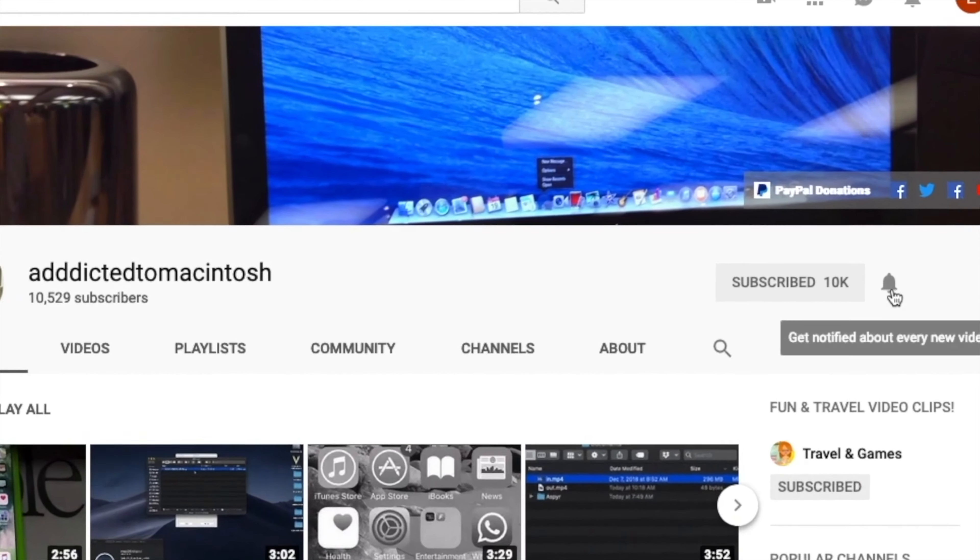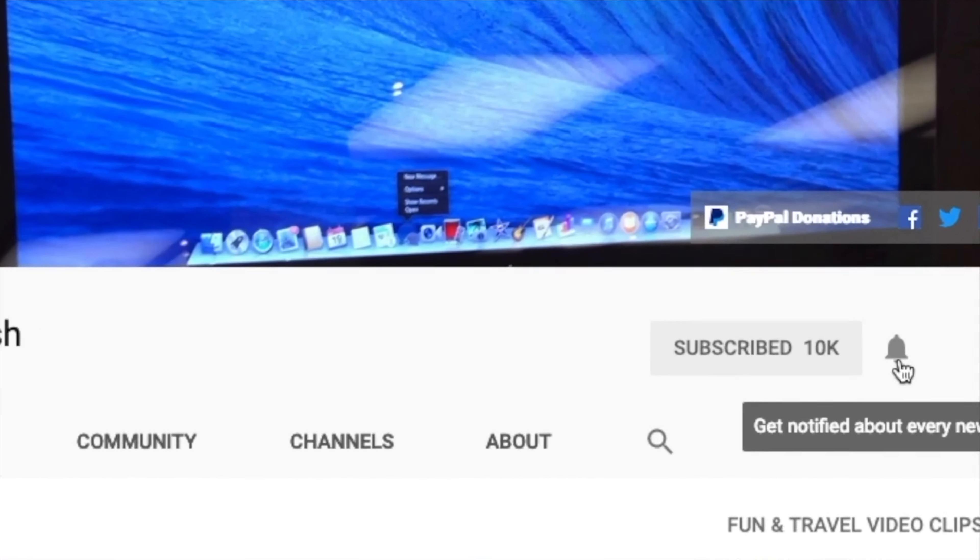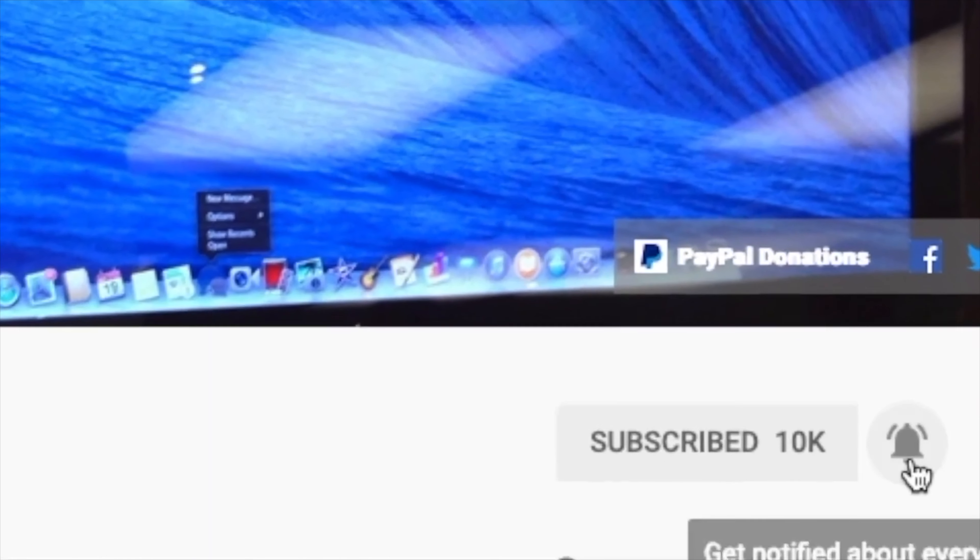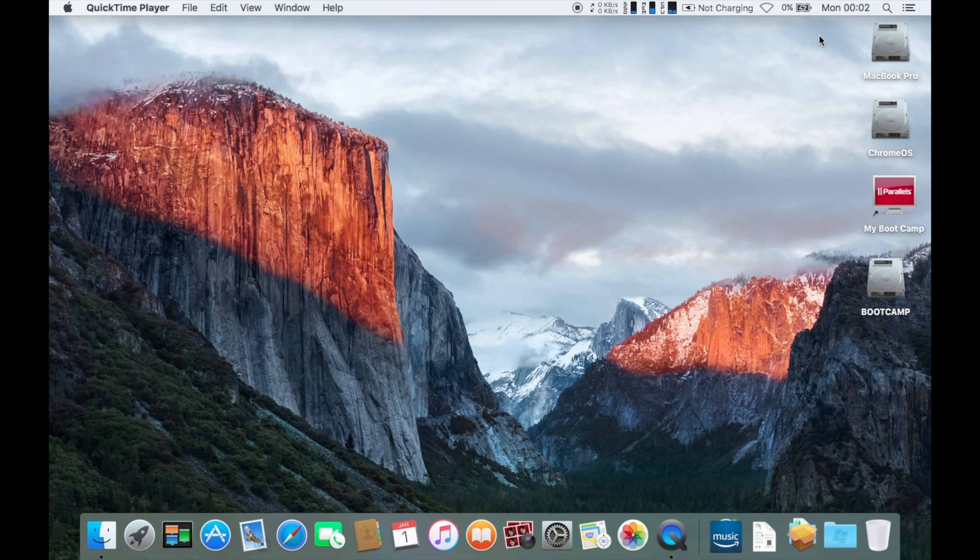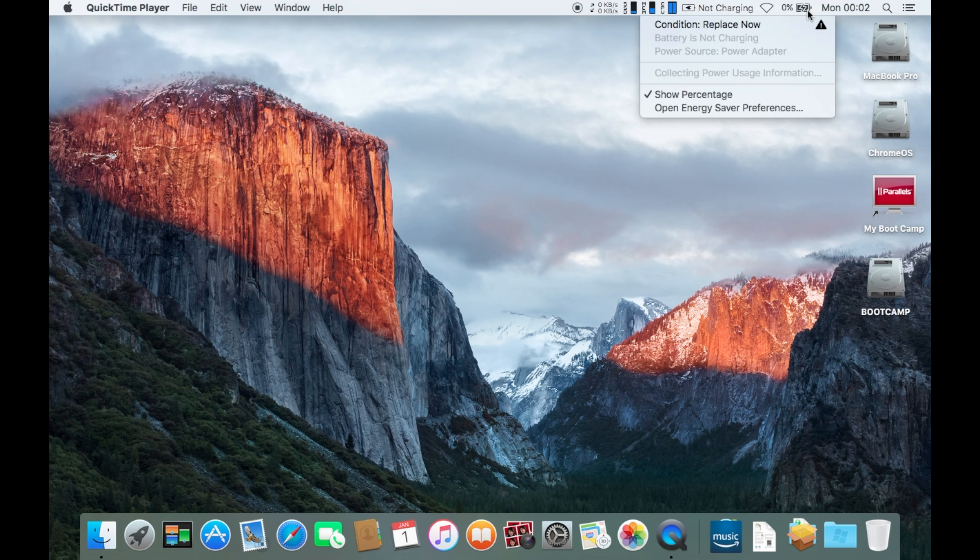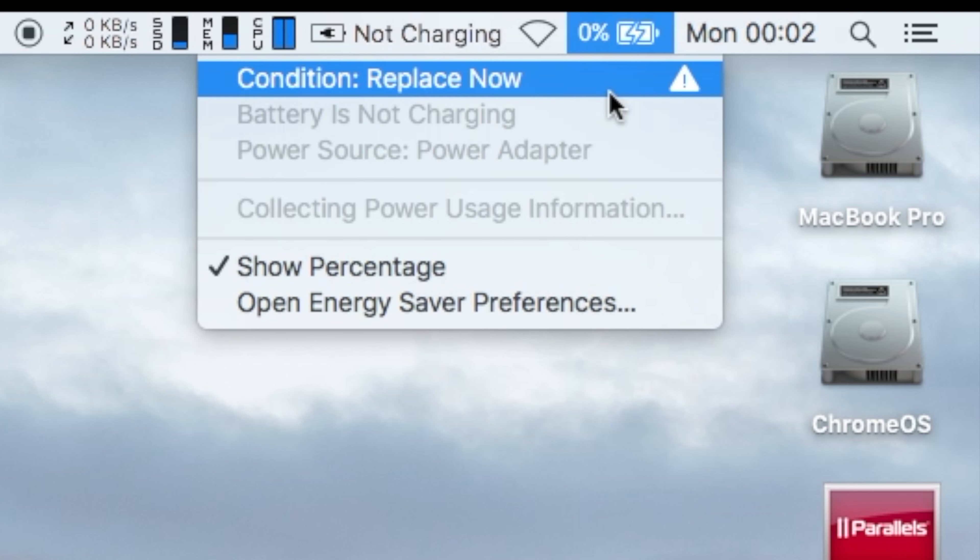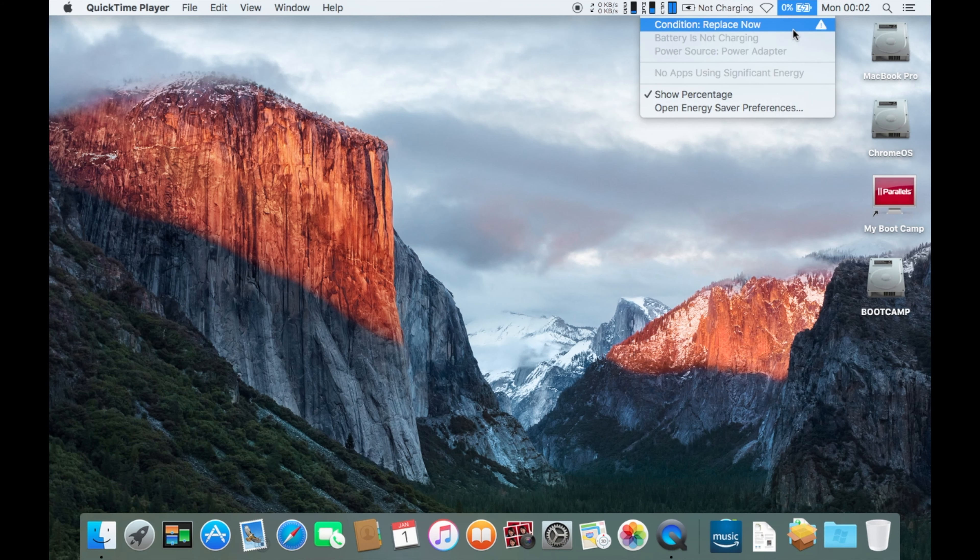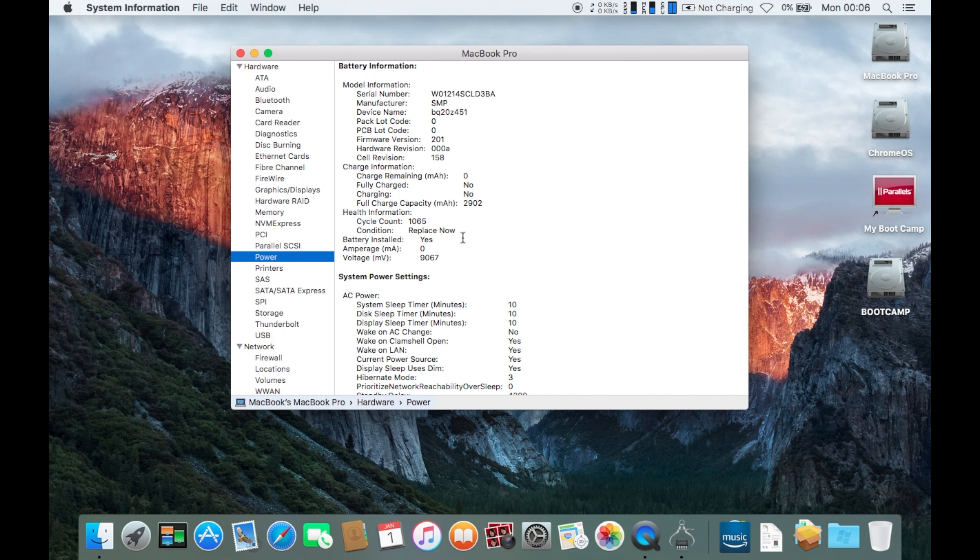Subscribe and stay informed - Addicted to Macintosh. Hi, my MacBook Pro 13-inch early 2011 became very slow lately and it would not charge. I checked the battery and found out that it was dead and needed replacement.